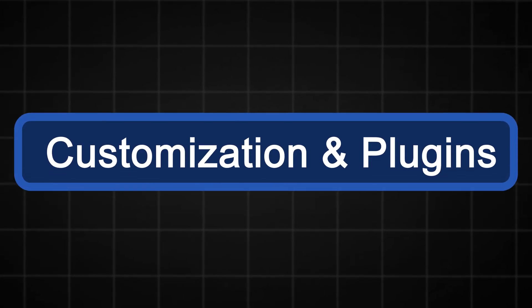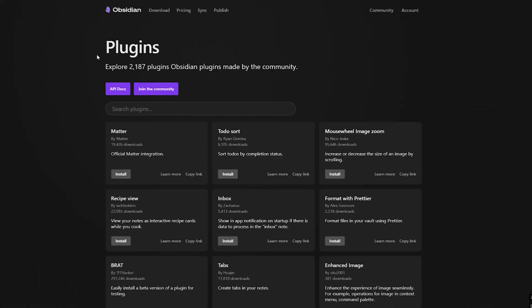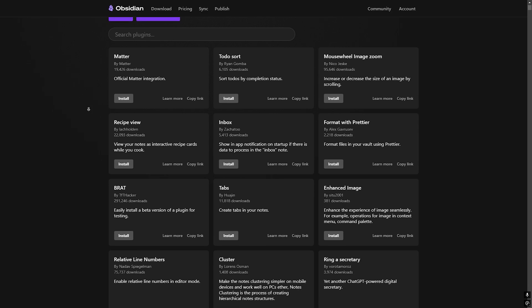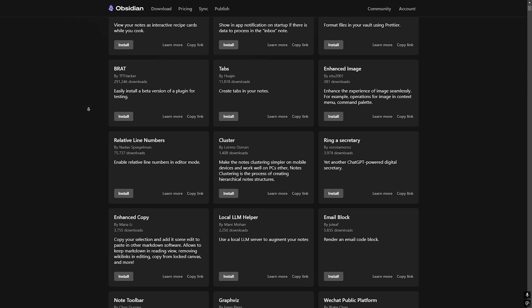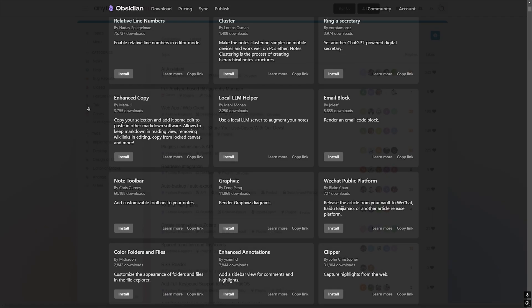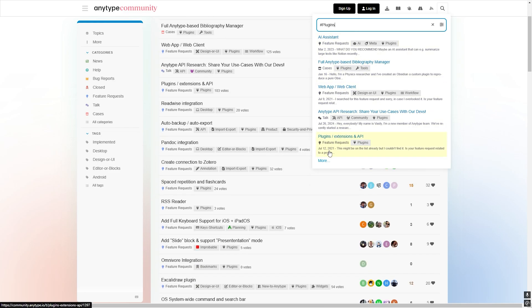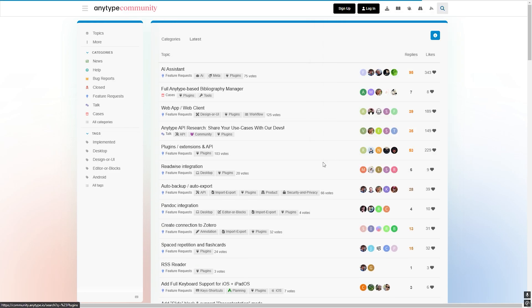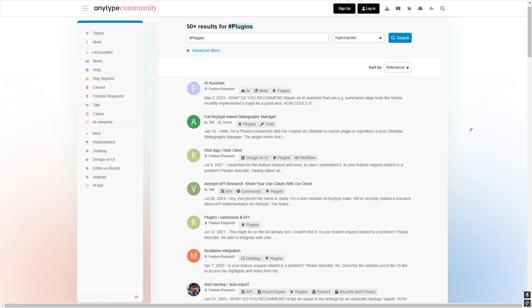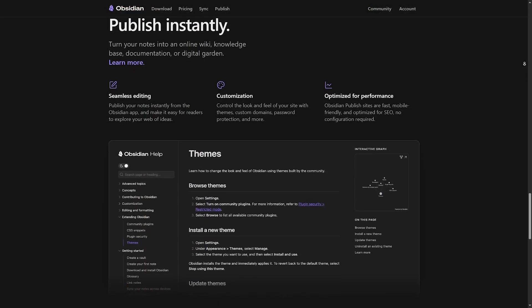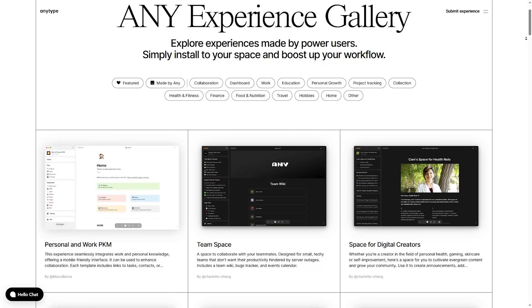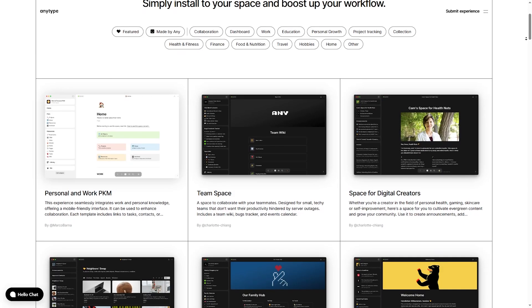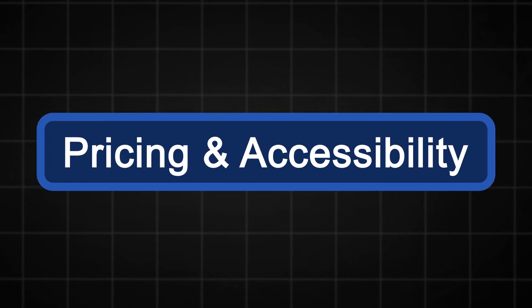Customization and Plugins. Obsidian is highly customizable with thousands of community-made plugins and themes. You can add kanban boards, calendar integrations, and more. AnyType is newer and less extensible, but offers built-in tools like task management, templates, and a future API. Obsidian wins on customization, while AnyType keeps things simple and polished.